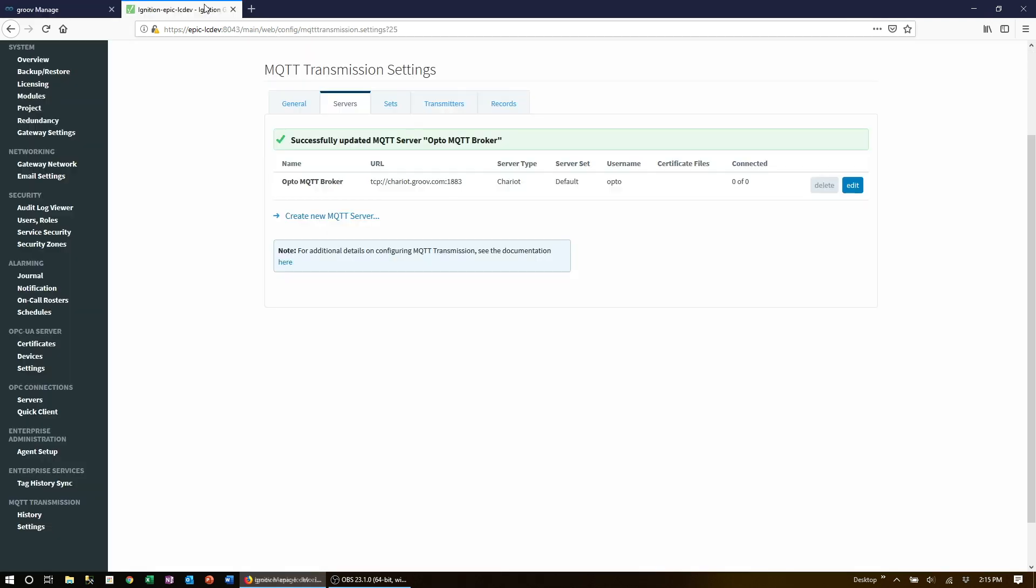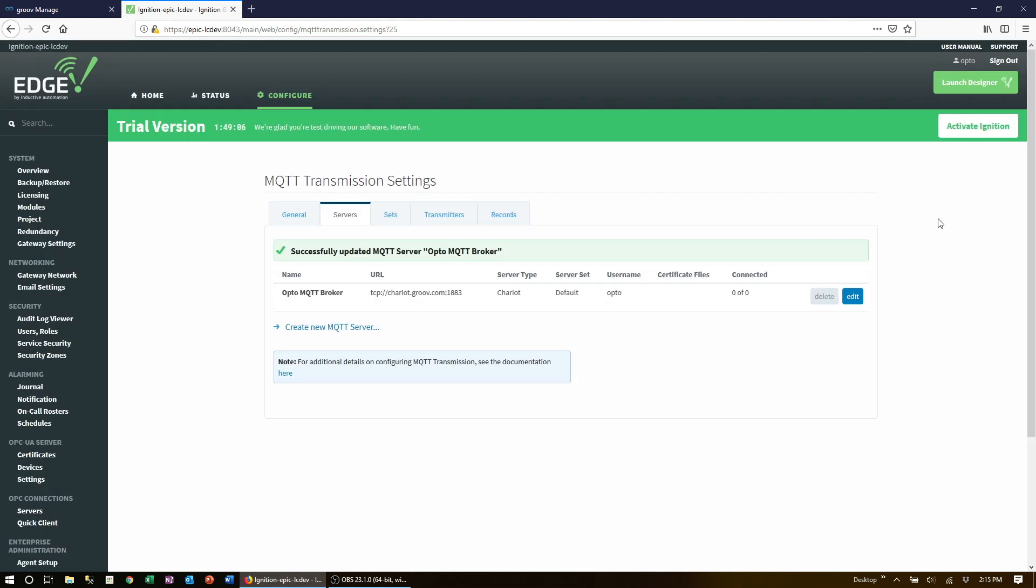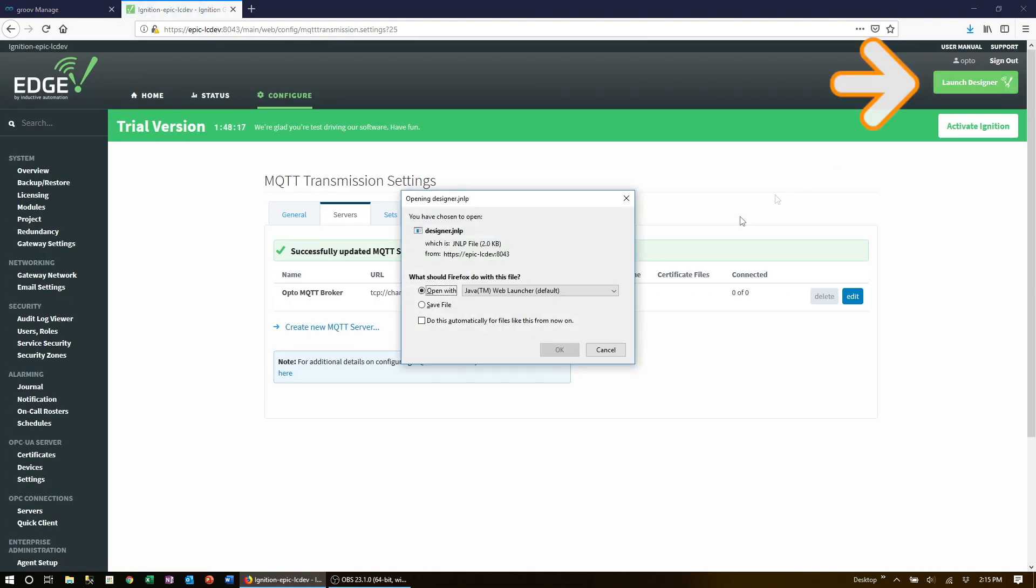Note that after we're done with designer we can come back here and disable access and close this TCP port. Back to ignition edge. Launch the designer by clicking on the big green launch designer button in the top right.